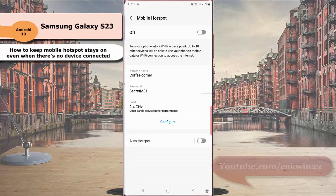Now your mobile hotspot will stay on even when there's no device connected. If you need to turn it off, you can do it manually. Thank you for watching, have a nice day.